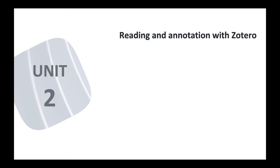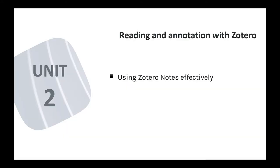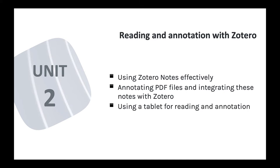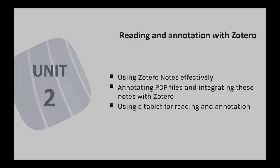In Unit 2, I dive deep into using Zotero to help you with your reading and annotation. I show you ways that you can use Zotero Notes to support organized and efficient note-taking, and how an add-on called ZotFile can help you pull together annotations from PDF files, including text you've highlighted. I'll even show you how you can do this all using a tablet, like an iPad.